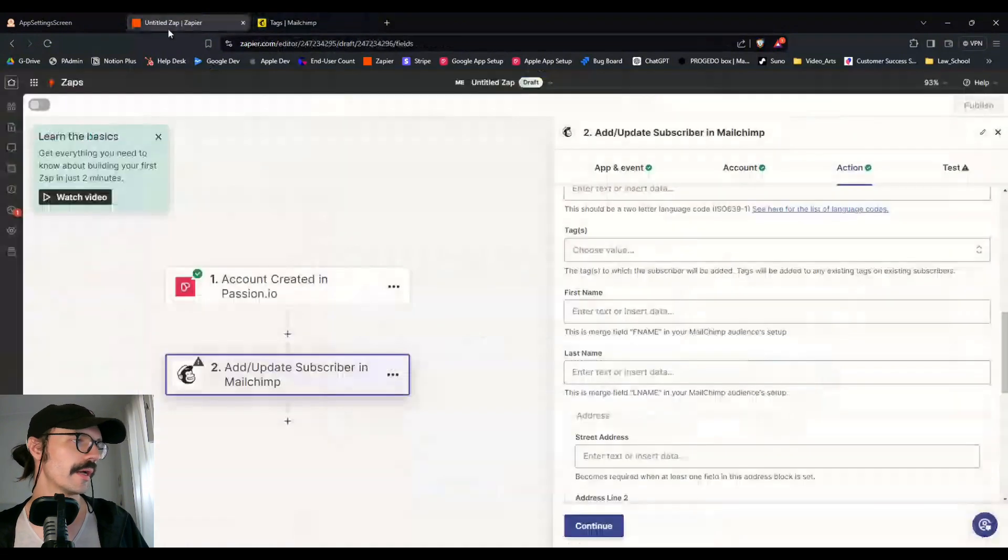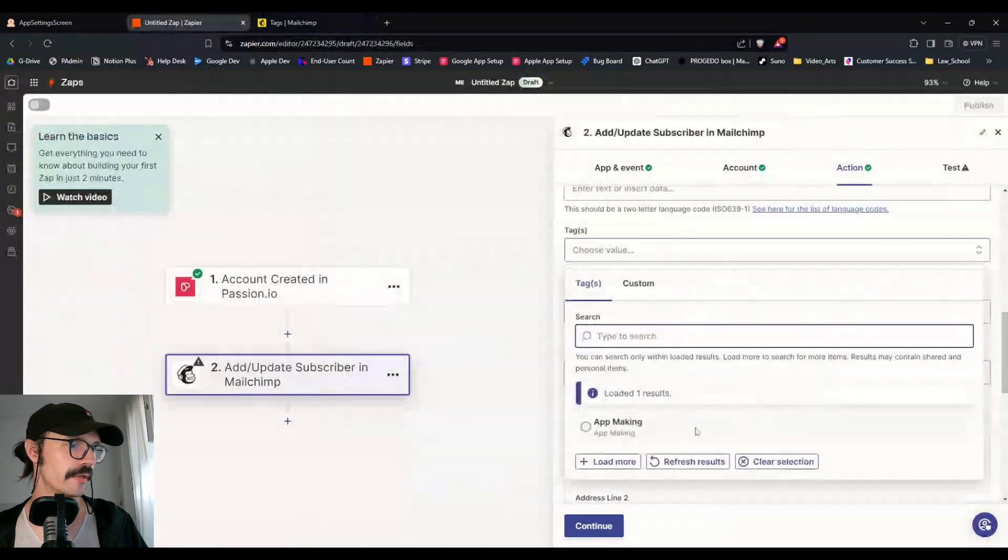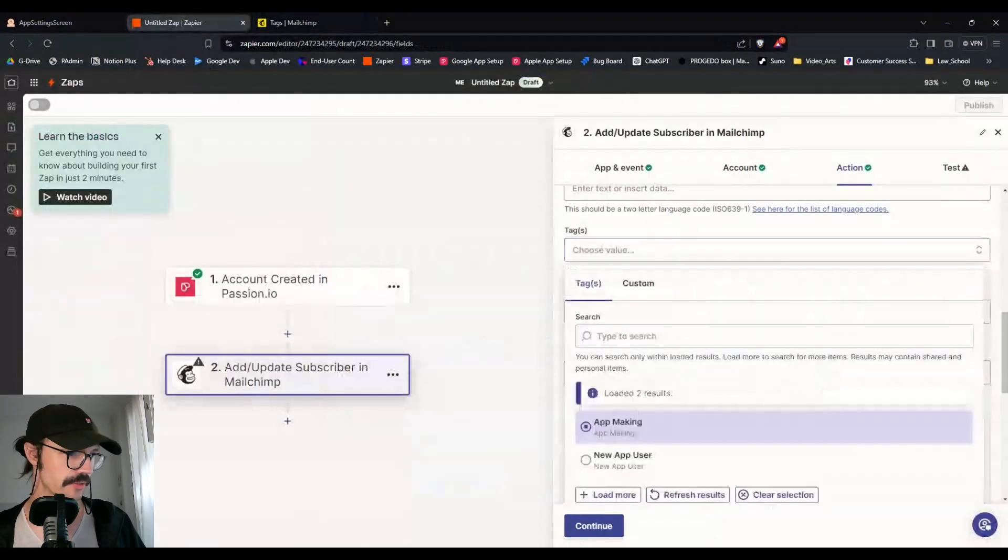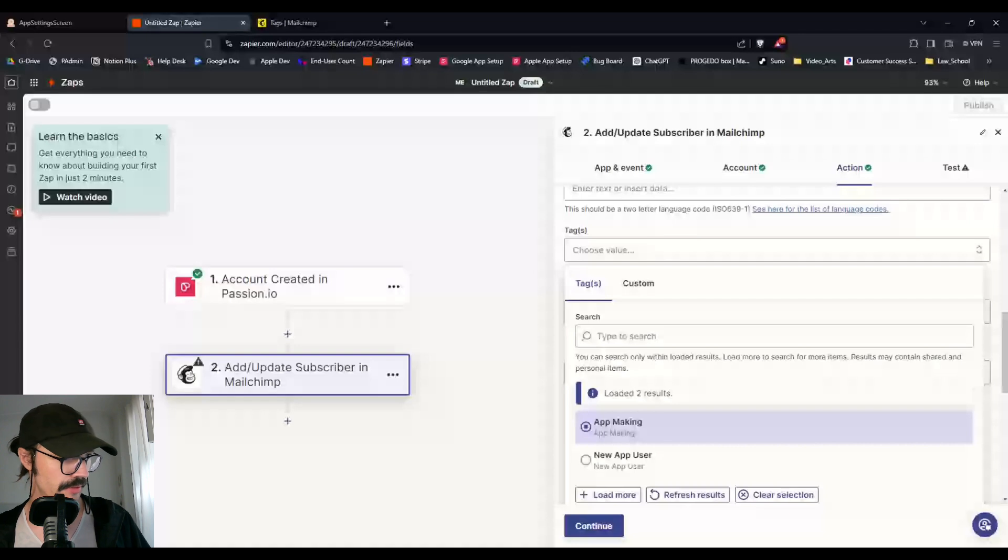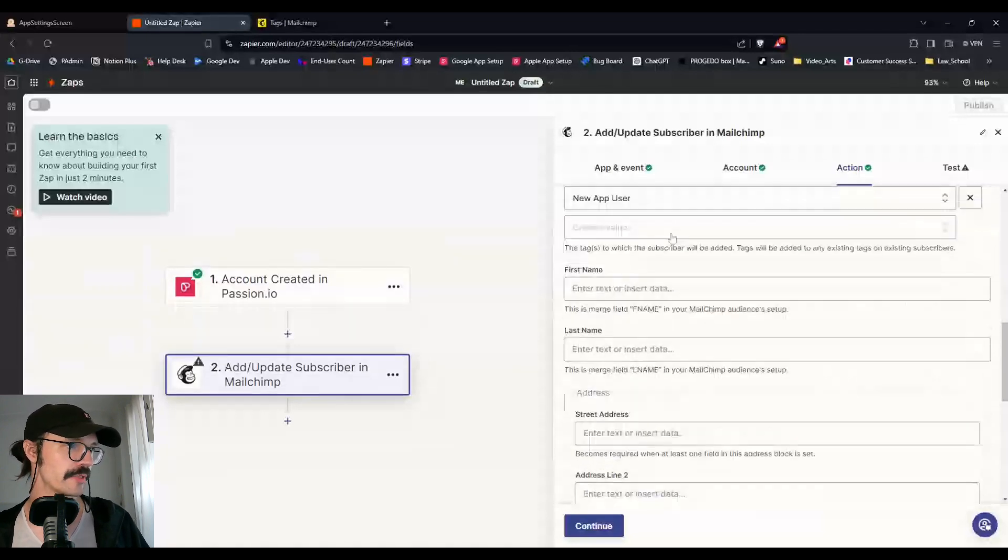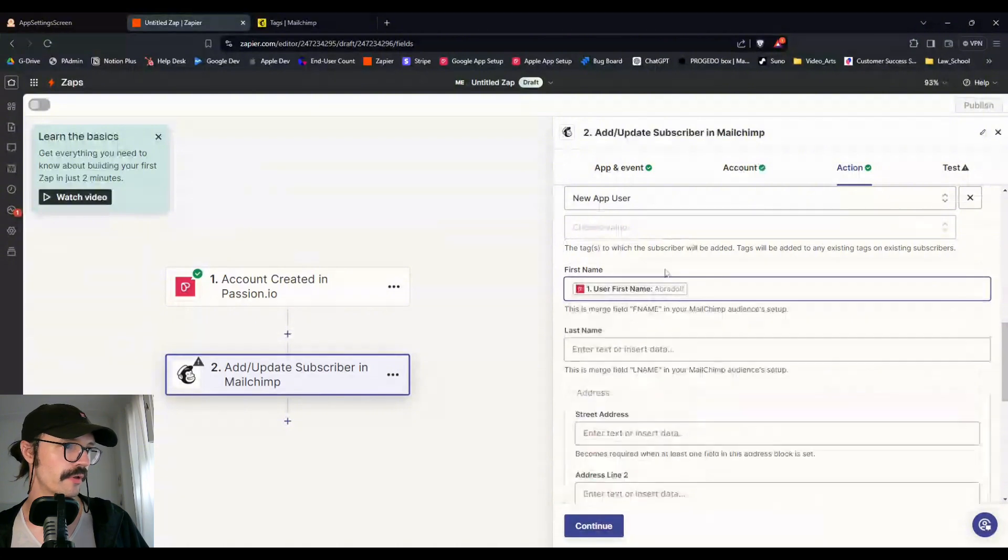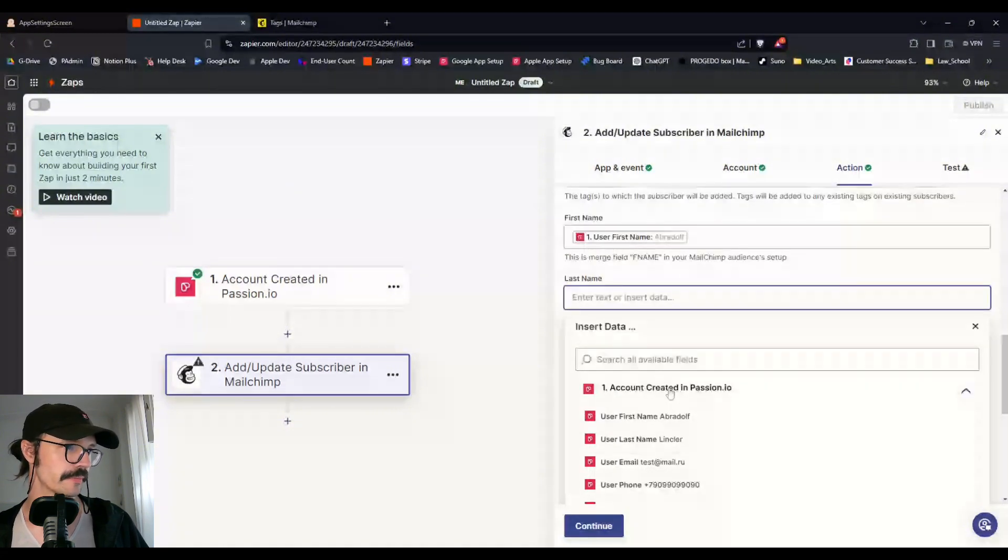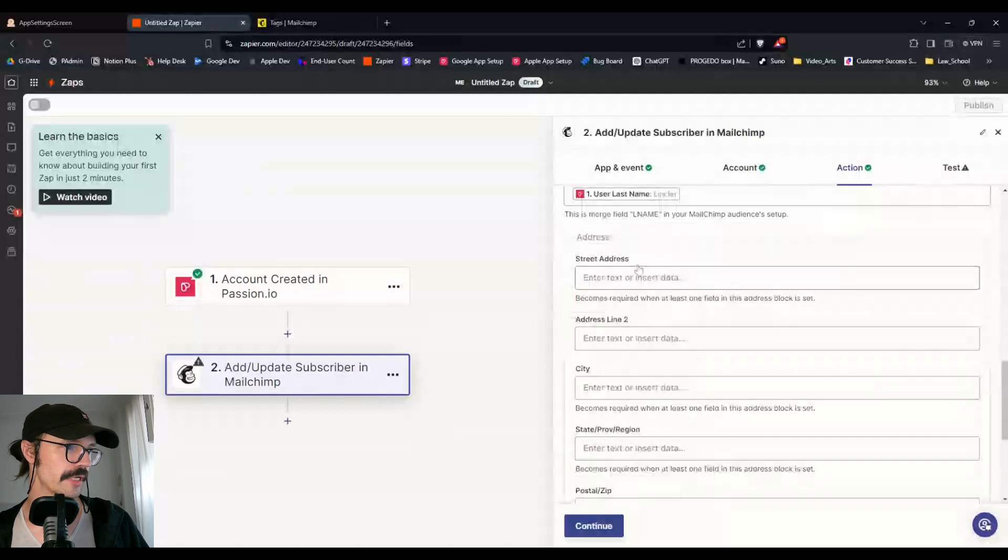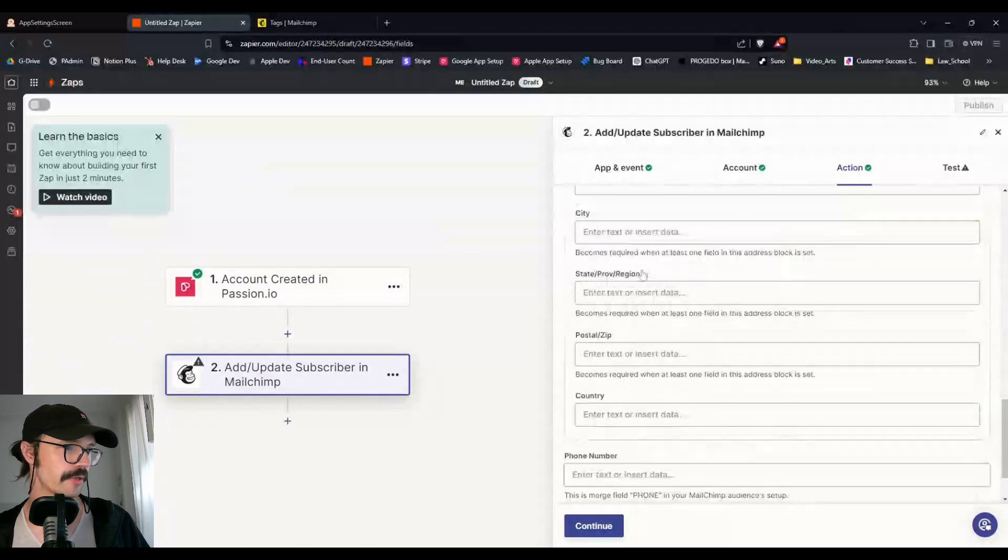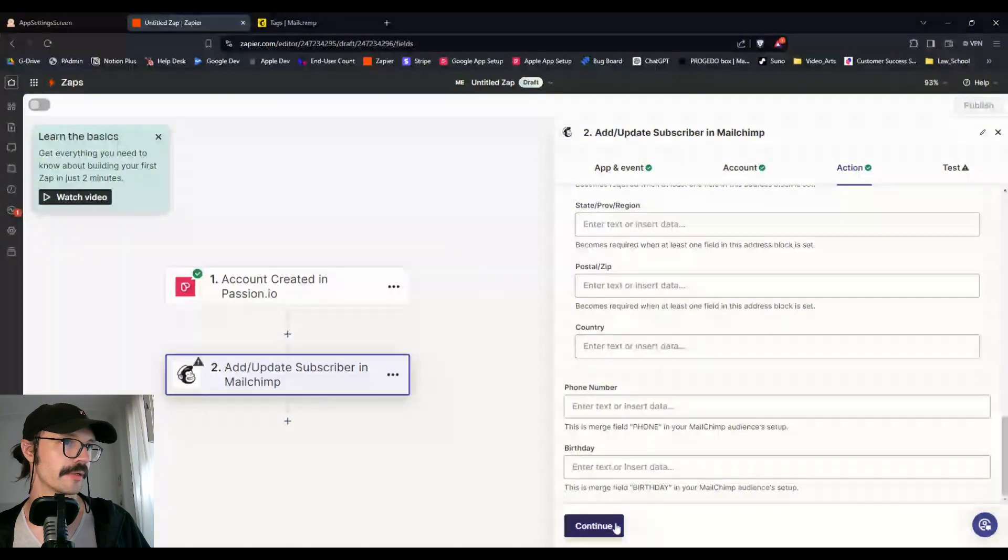So instead, what I will do is I will add a new tag here on the right in order to better segment people. And this new tag is going to be something like new app user create. Awesome. So with this, I can come back over here and I can choose my tag. I'm going to refresh the results so it pops up, choose new app user.